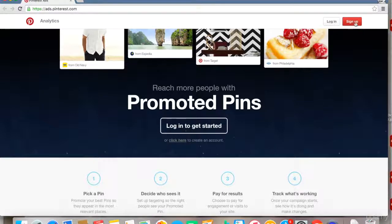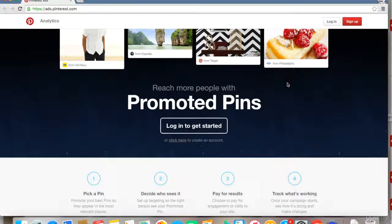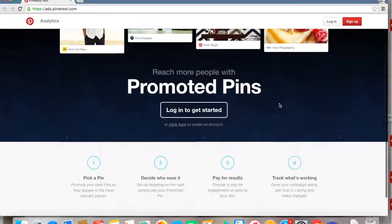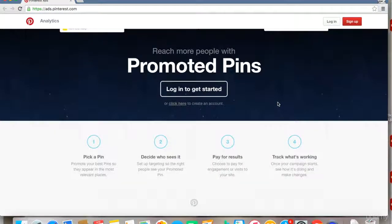account by simply clicking the sign-up button at the top. Once you've signed in, you'll be able to access your ads dashboard. Promoting on Pinterest is very simple.